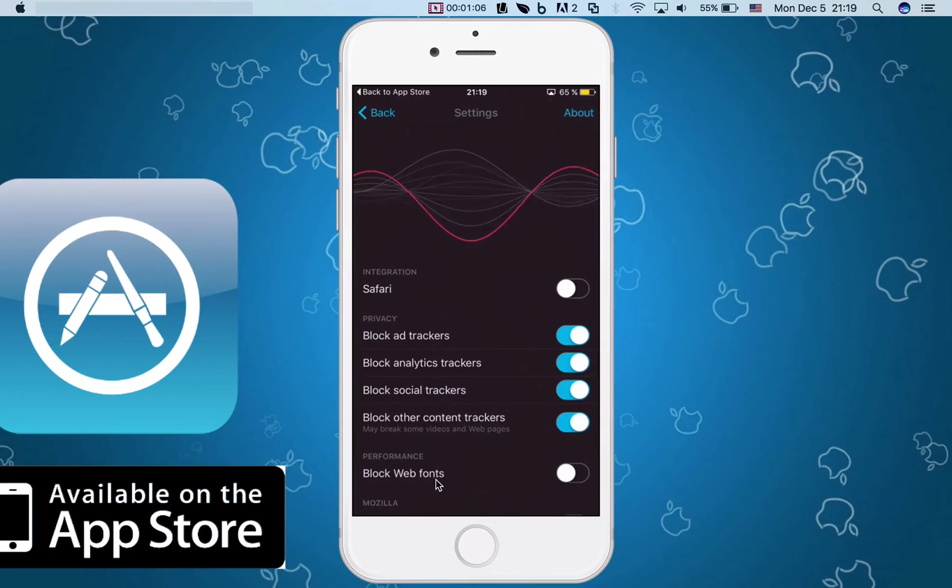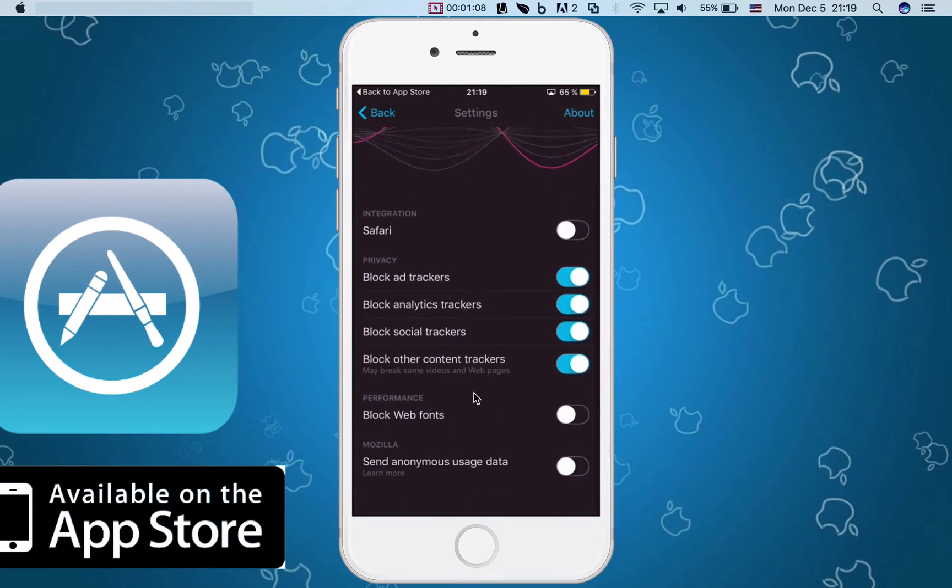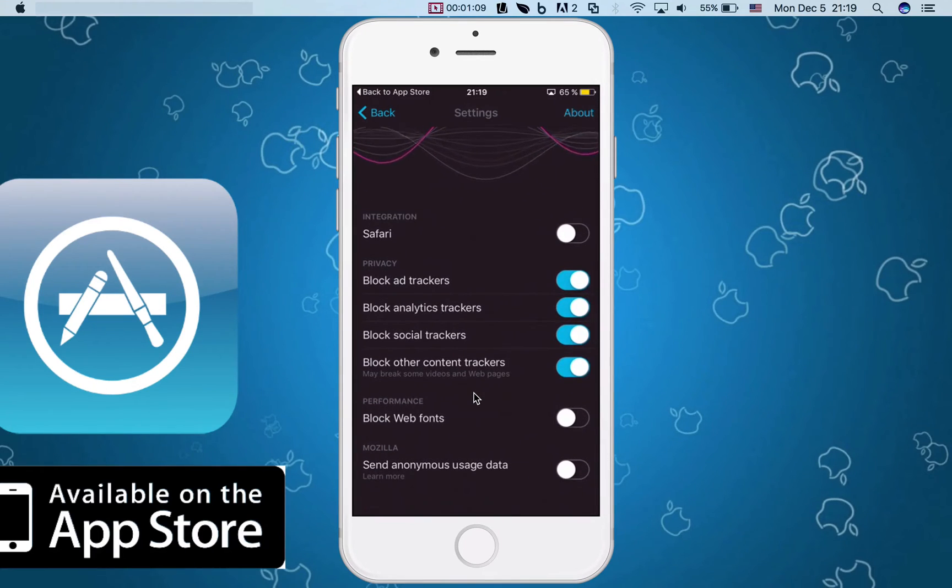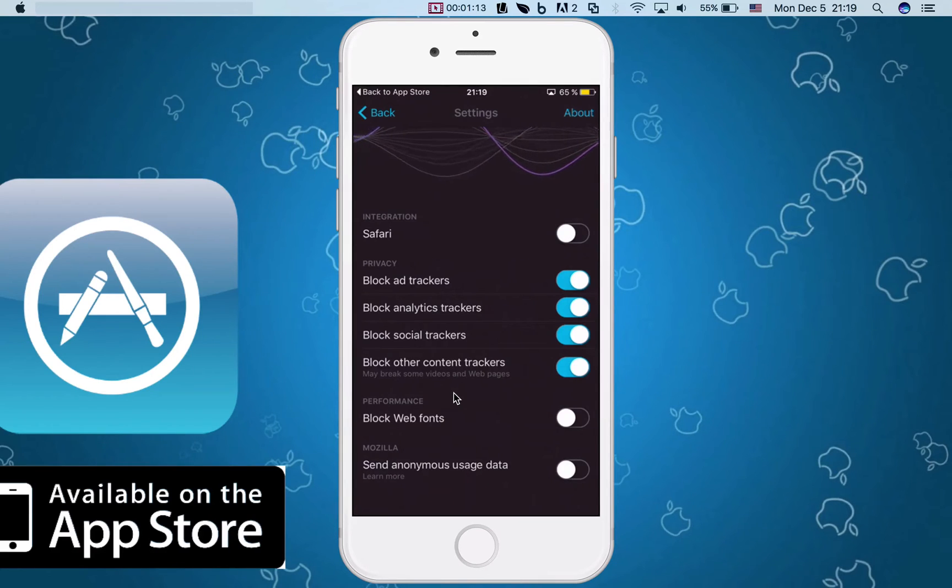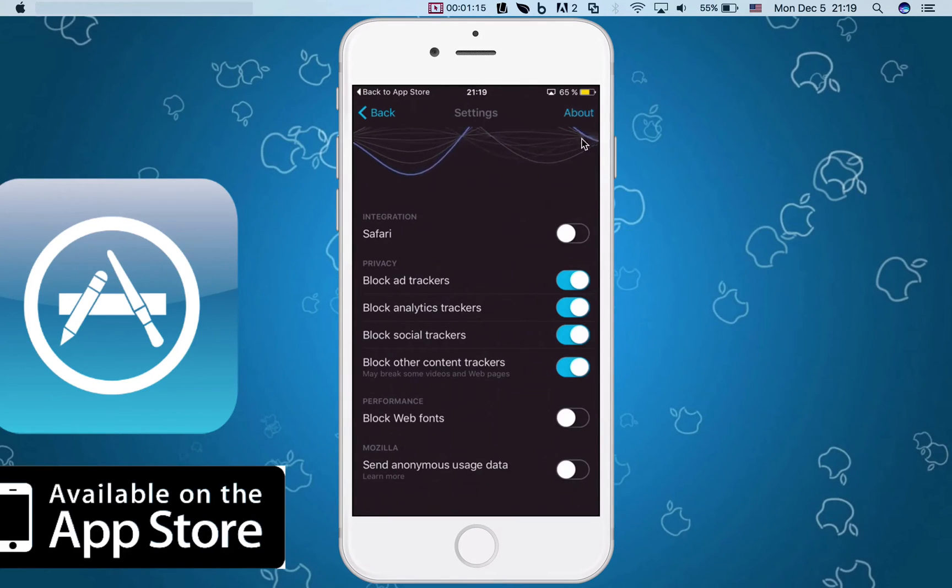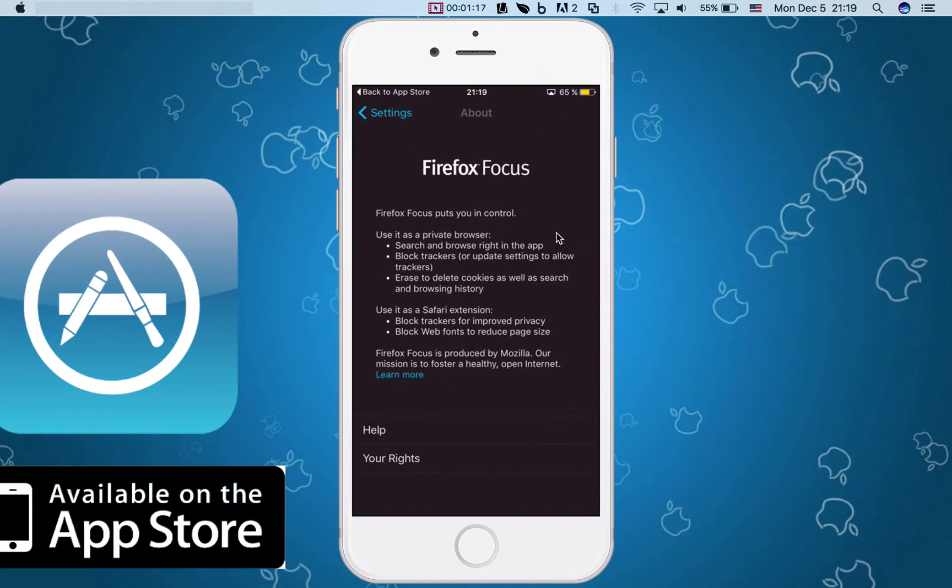Now you can block web fonts as well and if you want to help out Mozilla and send anonymous usage data, you can do that or not. Now in an about section, obviously you will see some notes like search and browse right in the app, block trackers, etc.